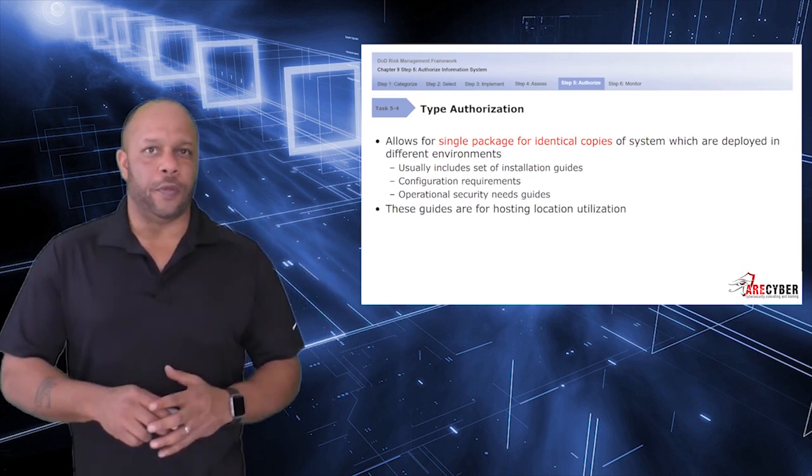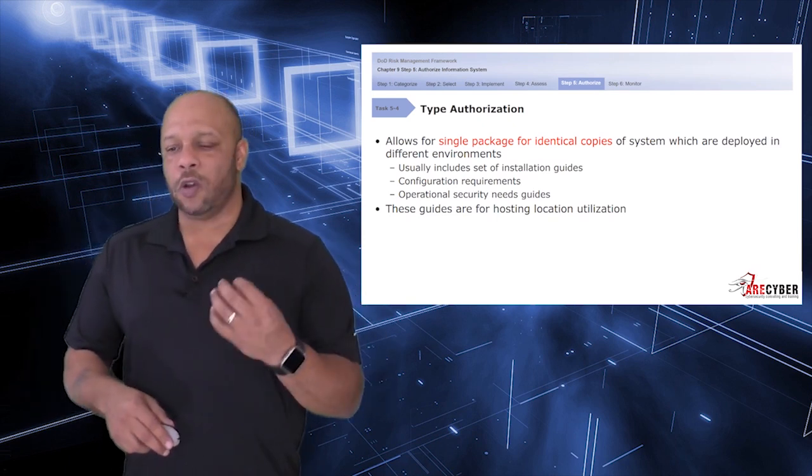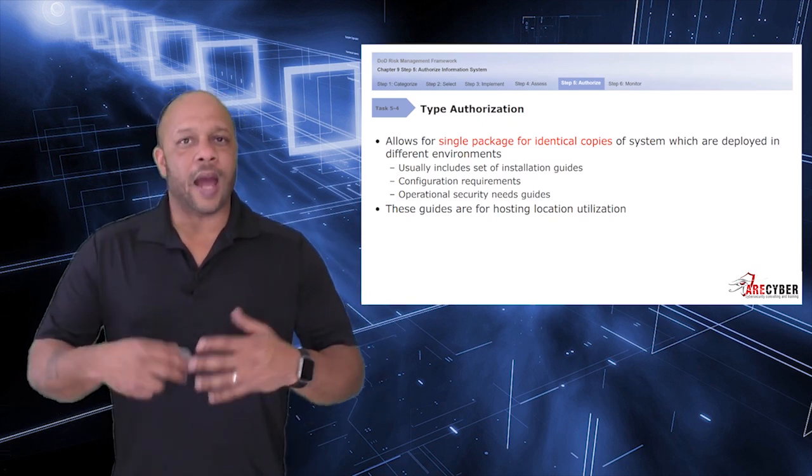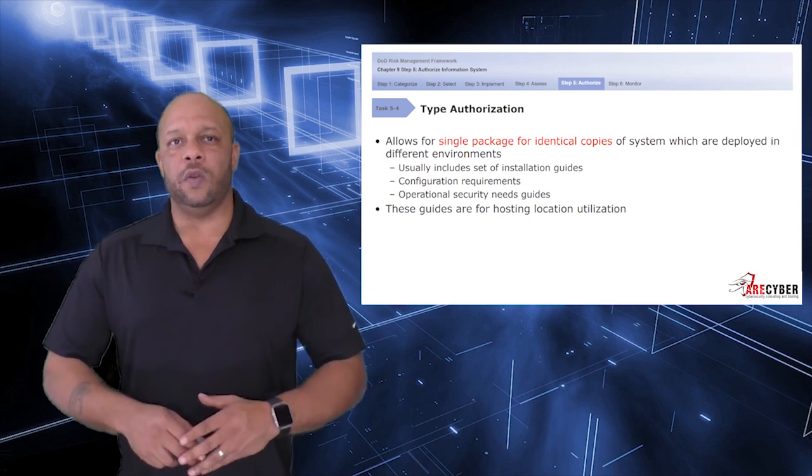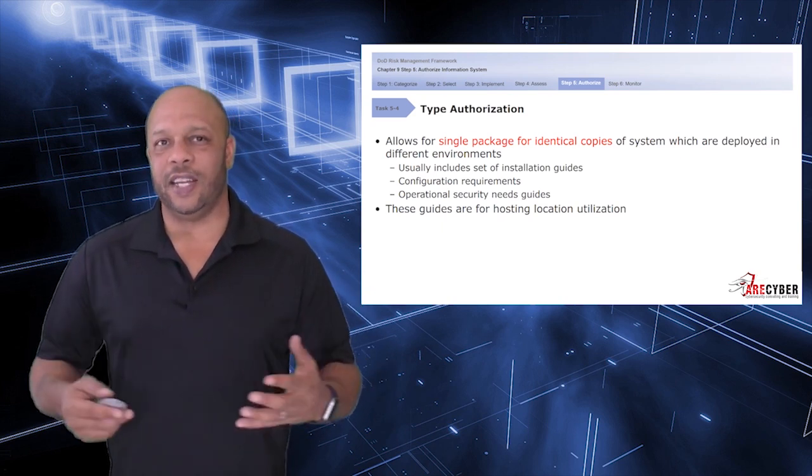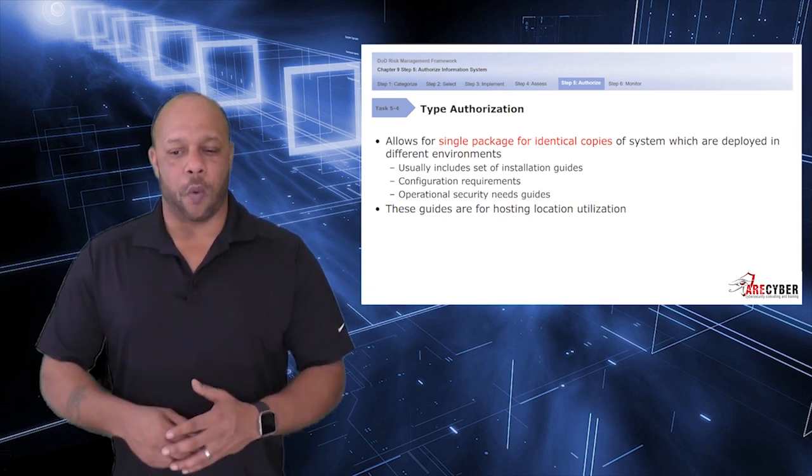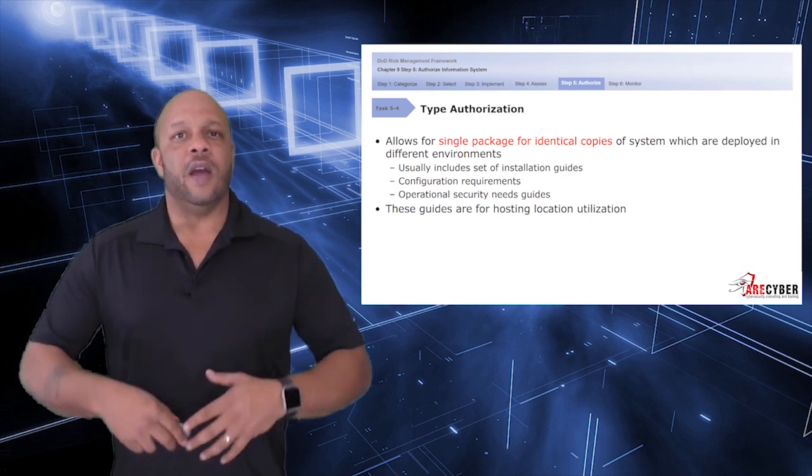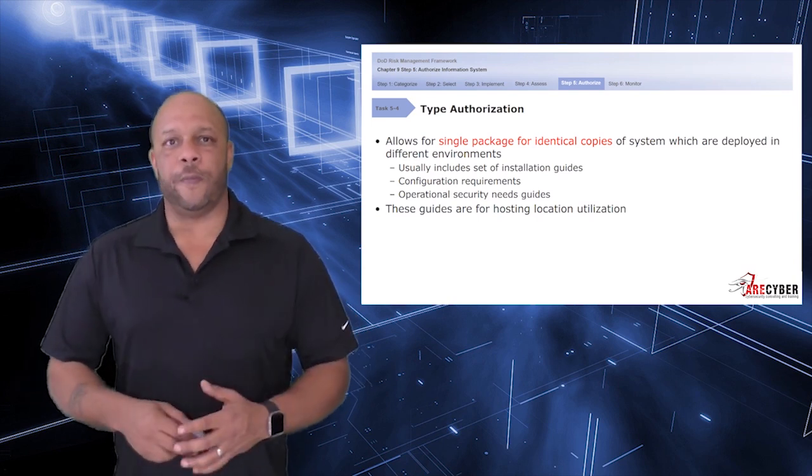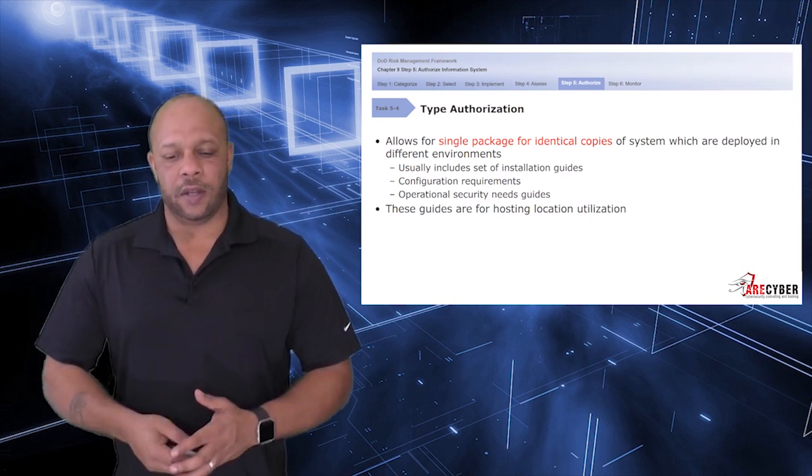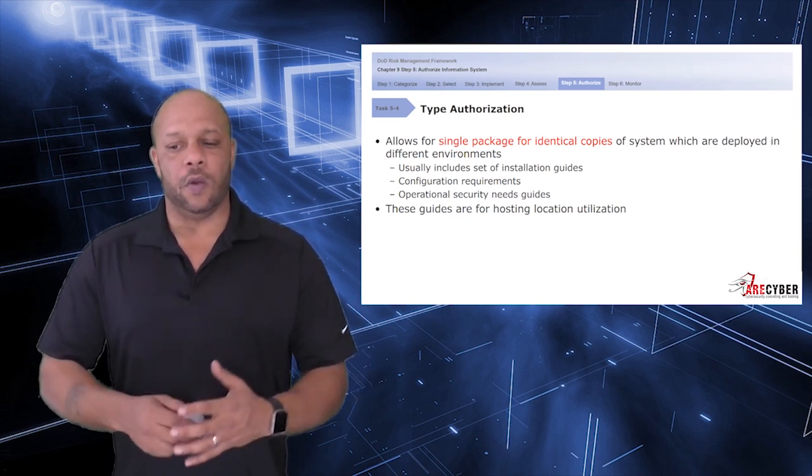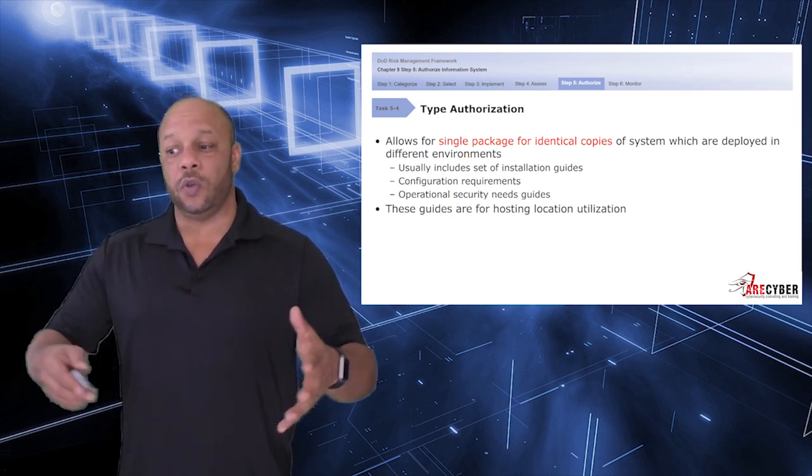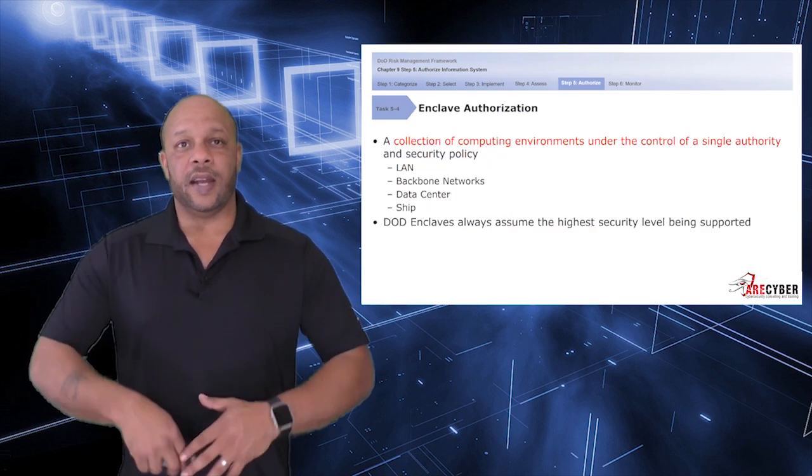However, a type authorization allows for a single package to have identical copies. Type authorizations generally include, for instance, a set of installation guides, configuration requirements, and operational security needs that are included with shipping. These guides are intended to ensure the hosting location understands their requirements to the security of the system as a whole.